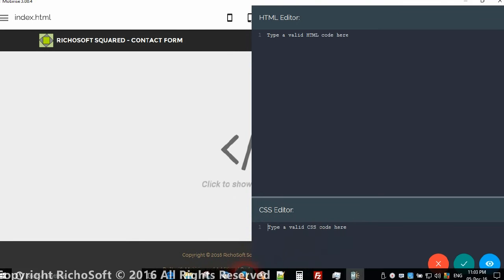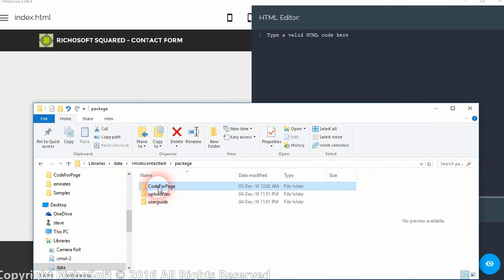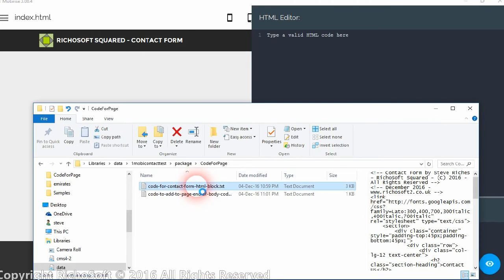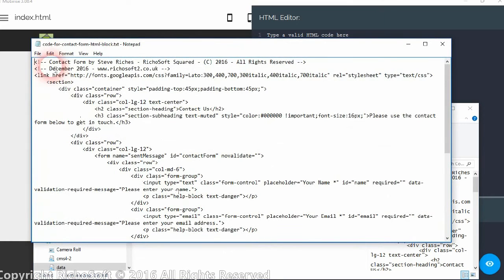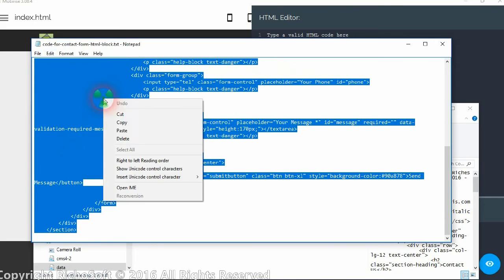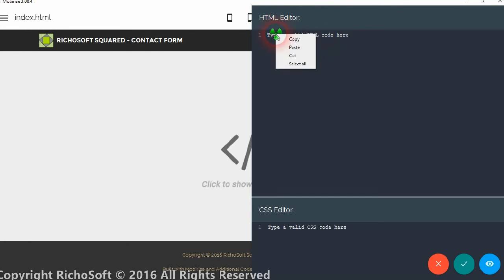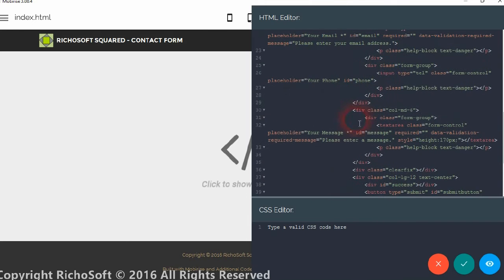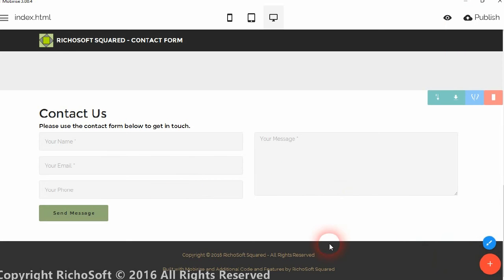Now in your package that you received, you will see a folder called 'code for the page.' The first one is the code for the contact form HTML block, so open that in Notepad or Notepad++, select all, copy and paste into the HTML editor. And we have our contact form.